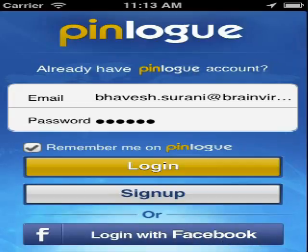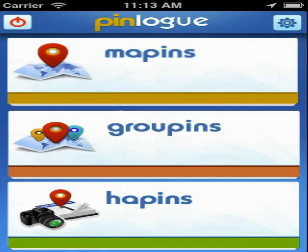The home screen contains three different options called Mappings, Groupins, and Hapins.